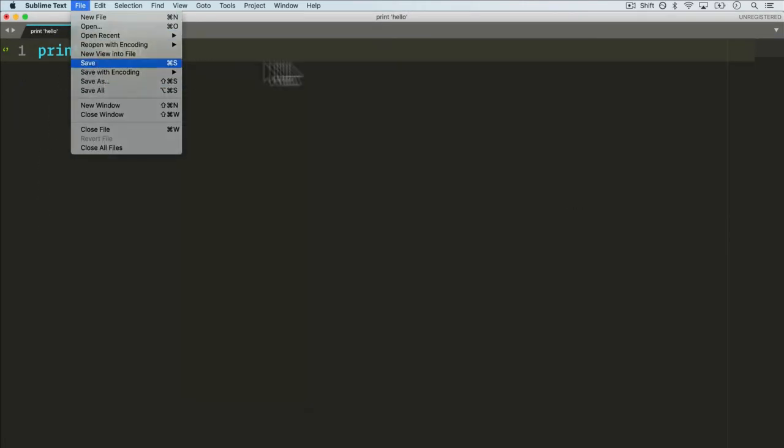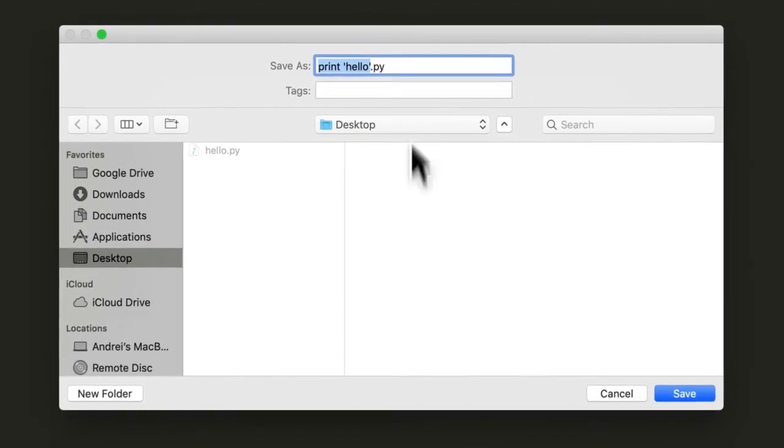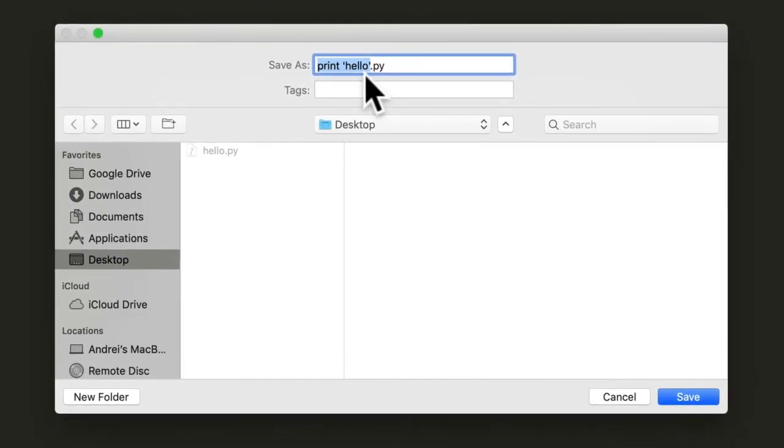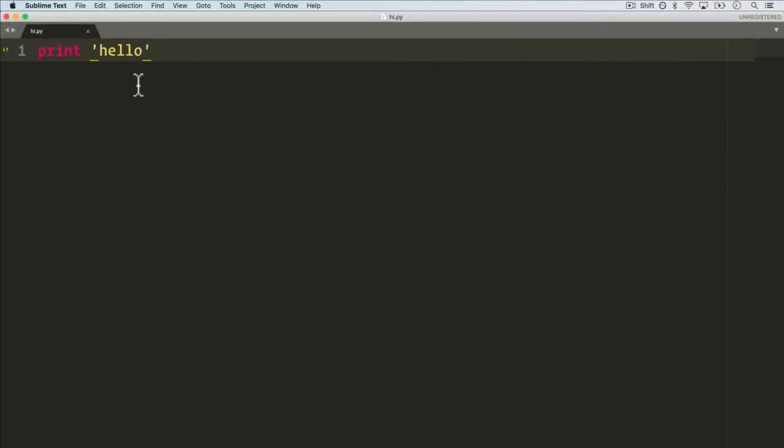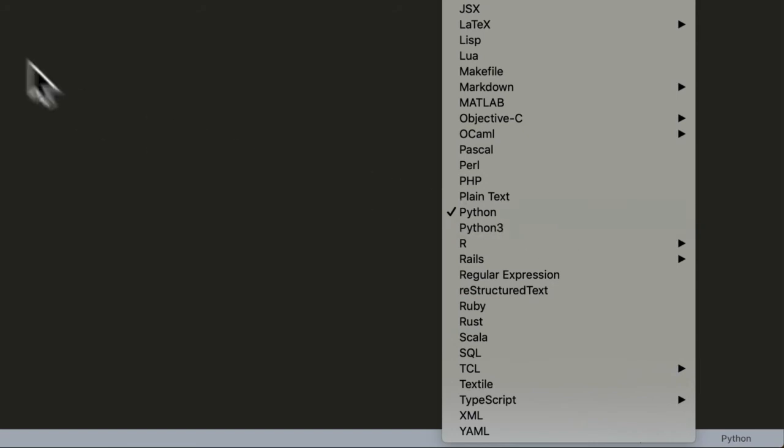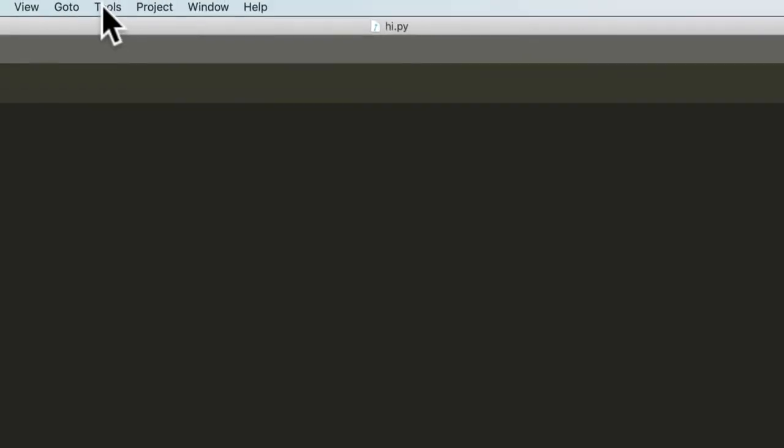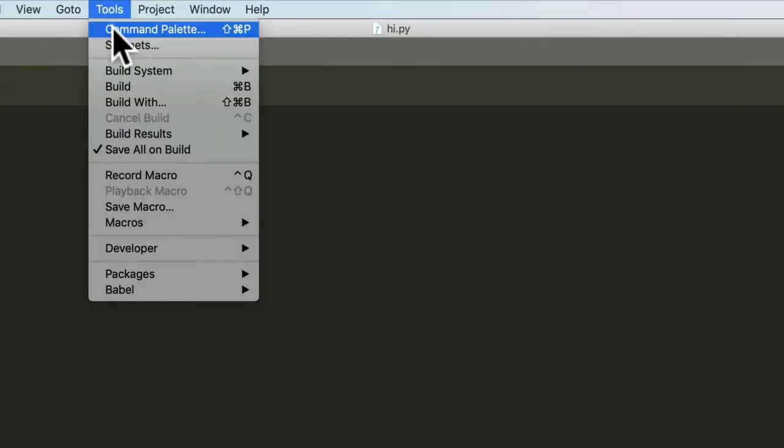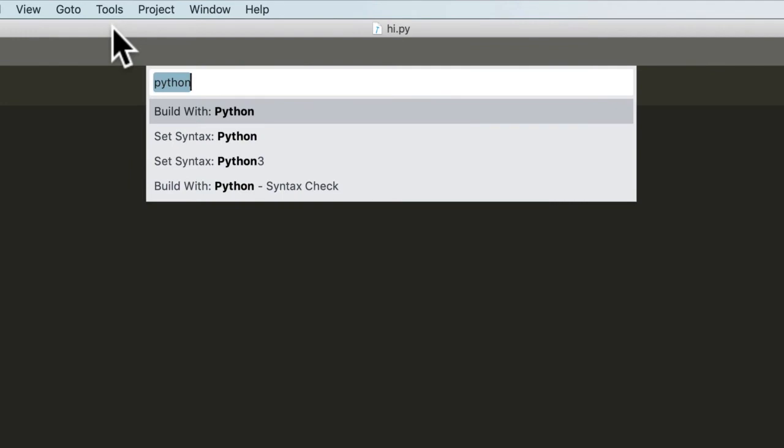And when we save this, sometimes this will switch over to Python. Now this shouldn't matter too much. We could also do Tools, Command Palette, and just set syntax with Python 3.